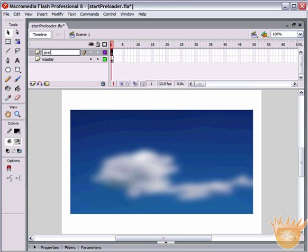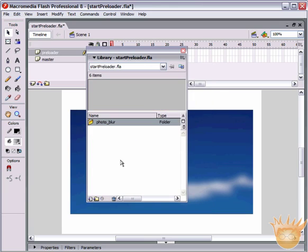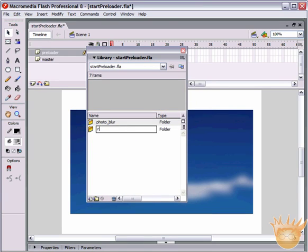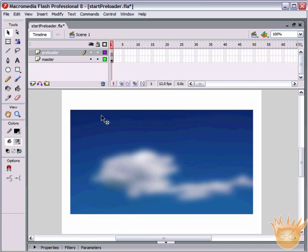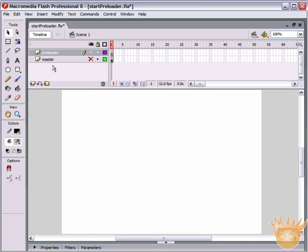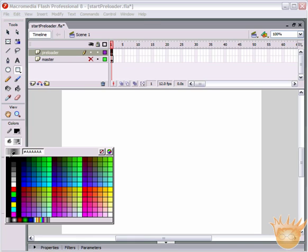We're going to insert another layer and call it Preloader. We're also going to create a folder in the library called Preloader just to keep track of all the elements that go into the preloader. This isn't necessary but I like to stay organized. Turn the visibility of that Master layer off so we're working on the Preloader layer and making sure we're not messing anything up.